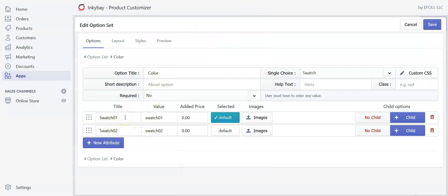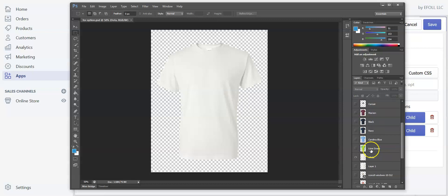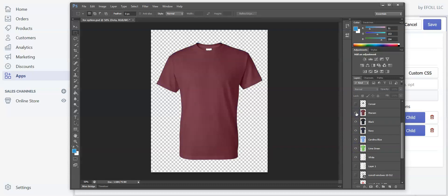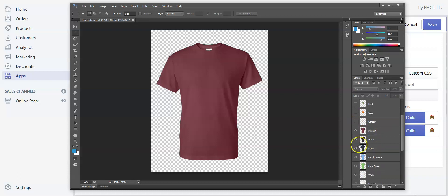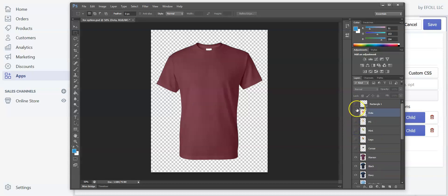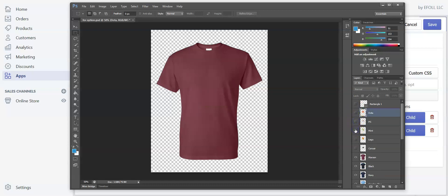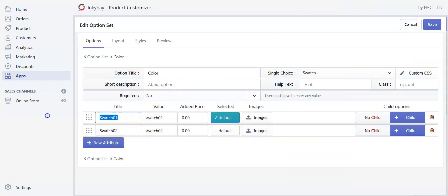Since this option is about our product color, we will add individual product colors in the titles and upload images of each color so that customers can choose from the color swatch option. Before adding colors, let me show you how to create the images. I've created a PSD file where I included all the colors I want to offer, made the background transparent, added the graphics, and aligned them in the same position so they don't get overlapped or displaced in the preview section.